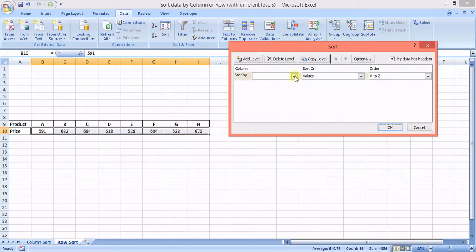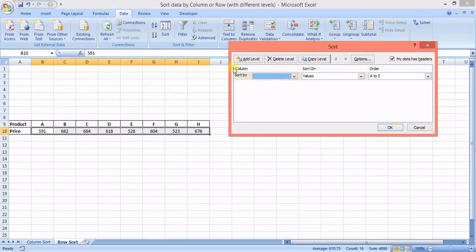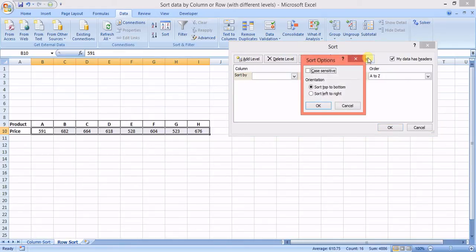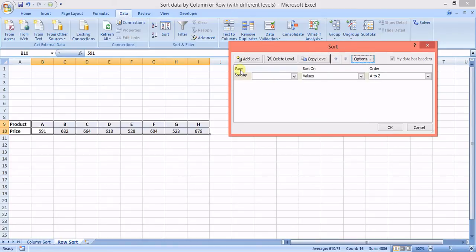I'll select the data and go to Custom Sort again. By default it shows columns. To change this, I go to Options and choose 'Sort Left to Right' — right now it defaults to top to bottom, but I'll select left to right and press OK.